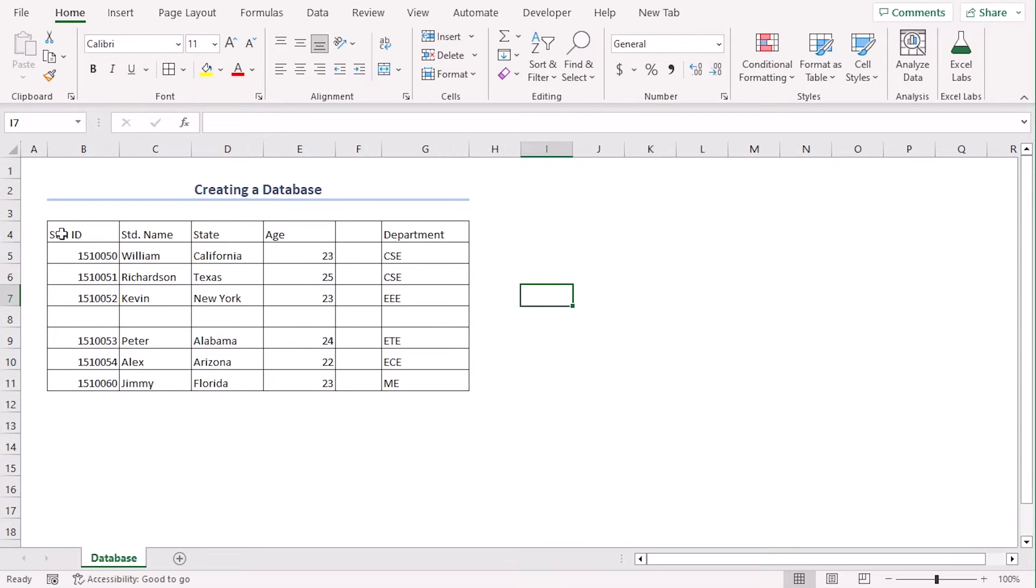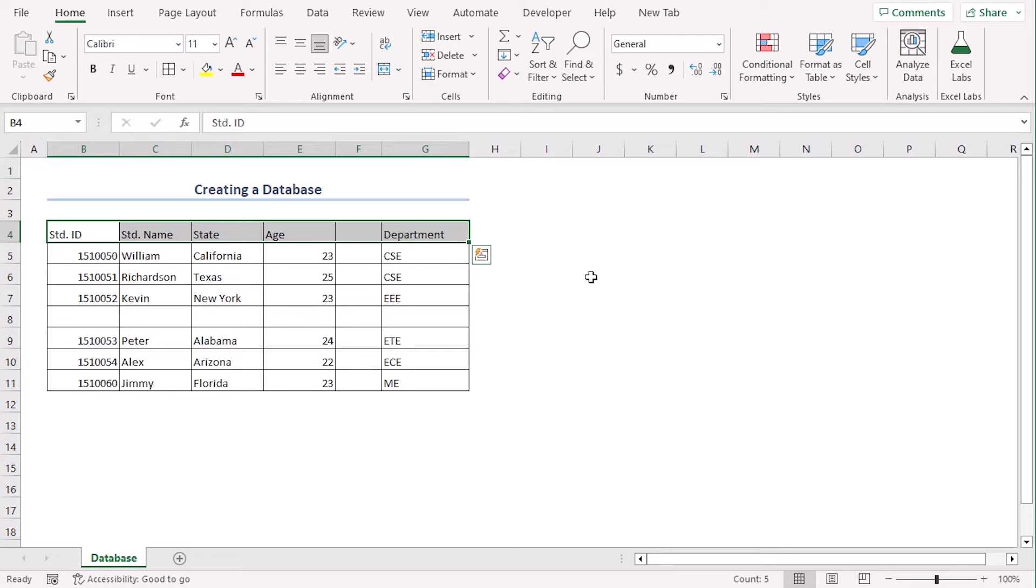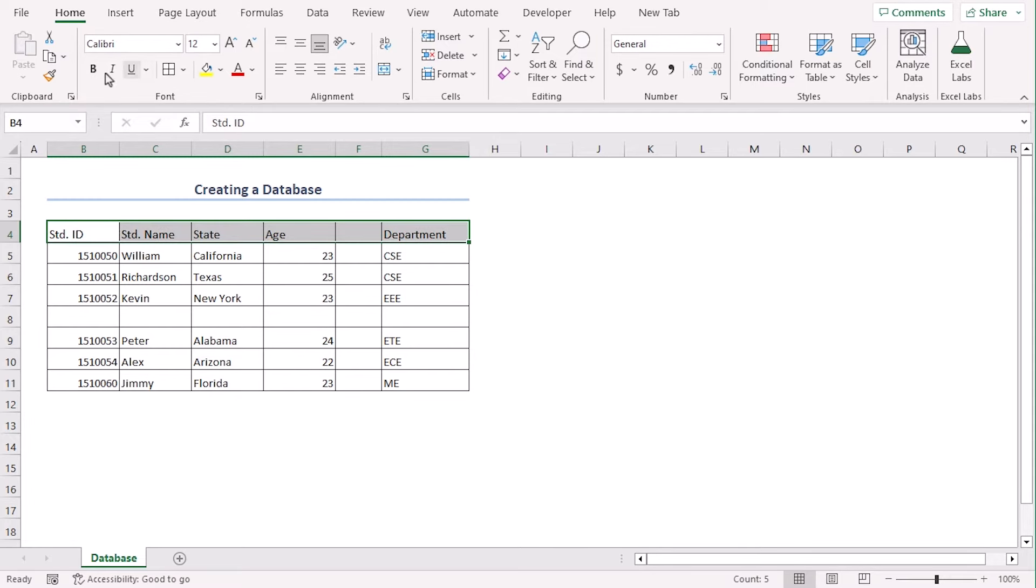For further formatting, let's select the fourth row since these are the titles. From the font group, let's make them a bigger font, bold them as well. And from the alignment group, let's make them center and middle aligned.